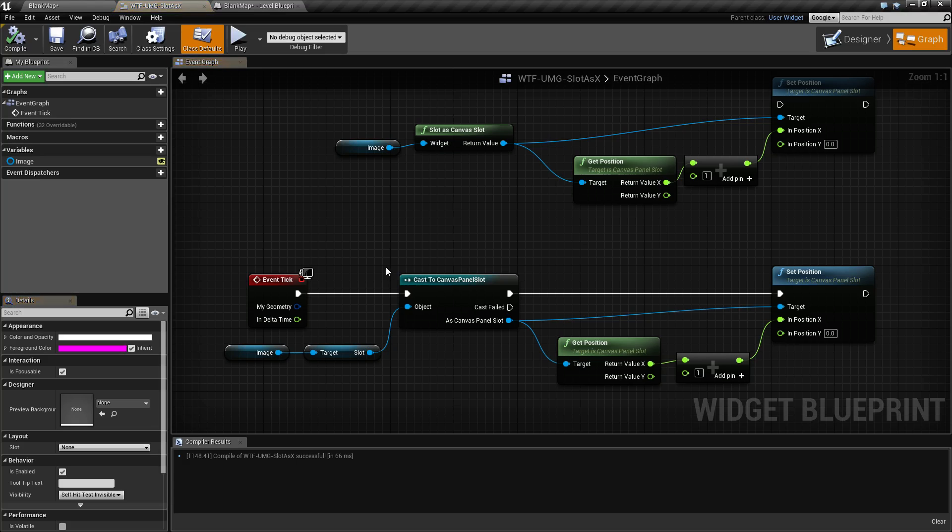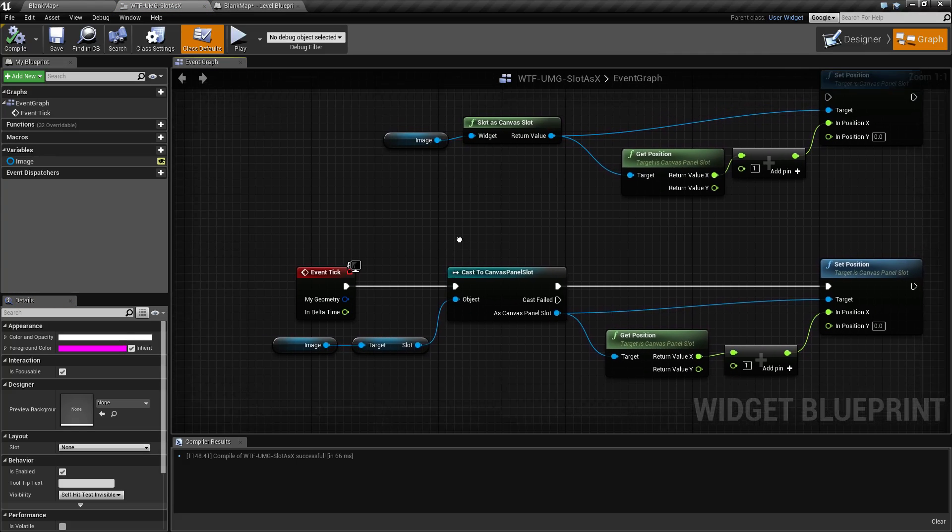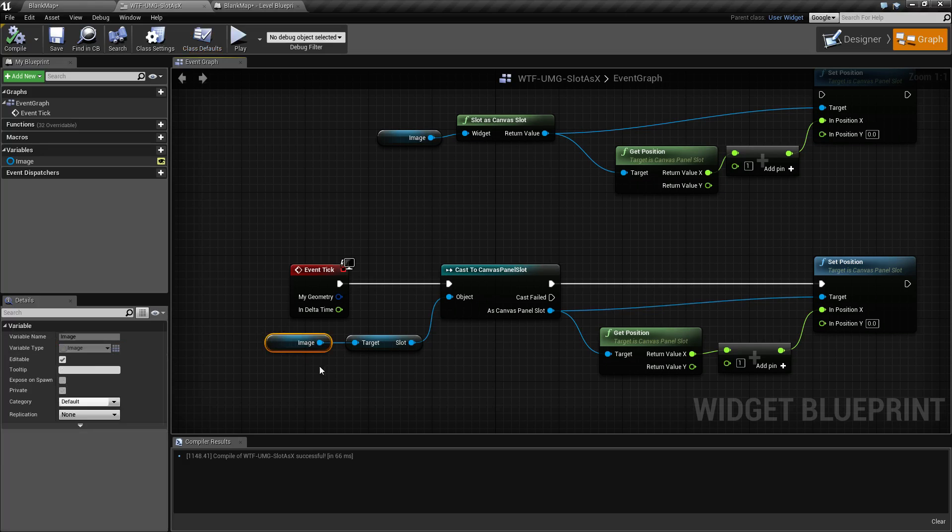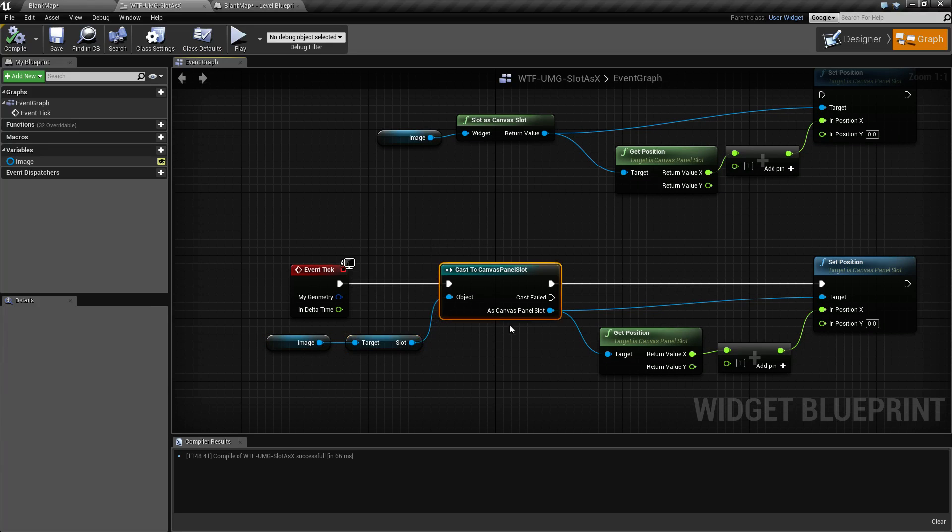Now traditionally, in order to get the parent or the slot, you have to get the image, then you have to get the slot, then you have to cast it to the appropriate type.